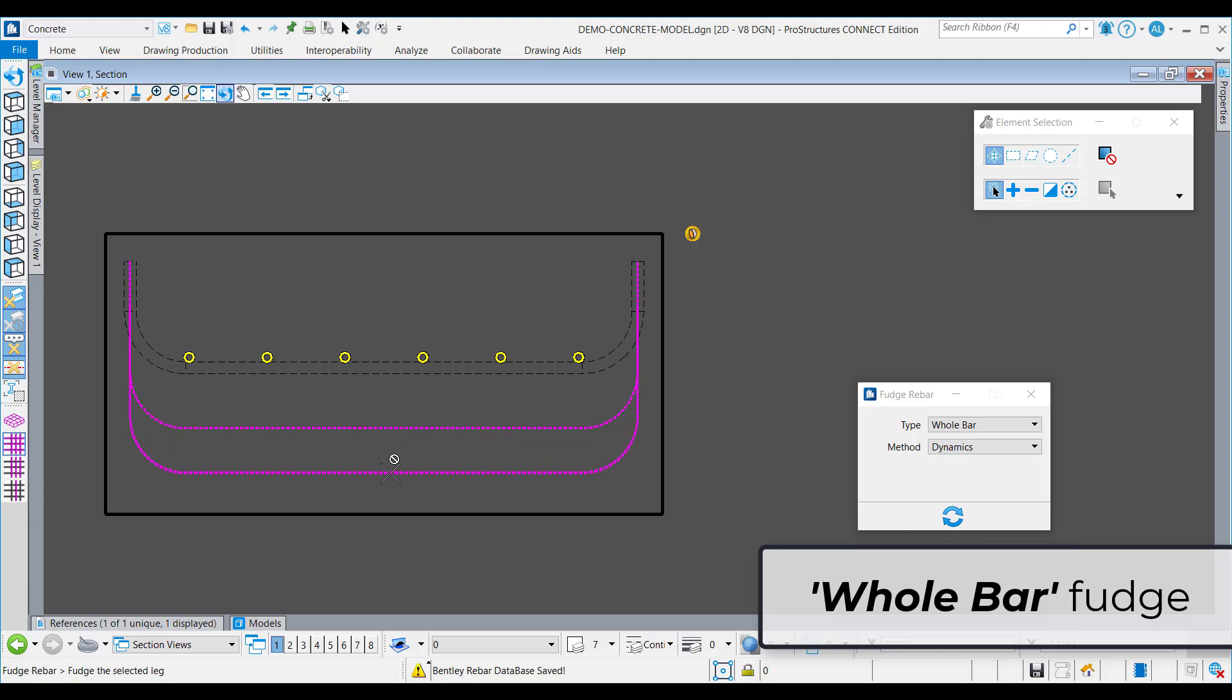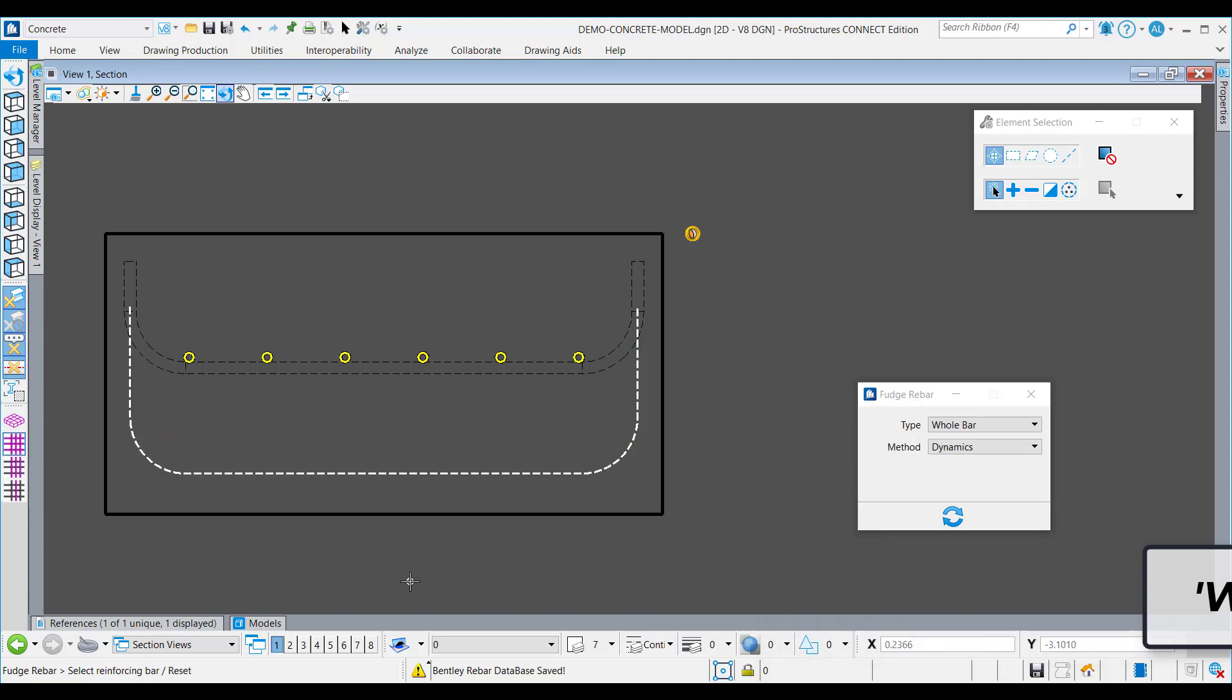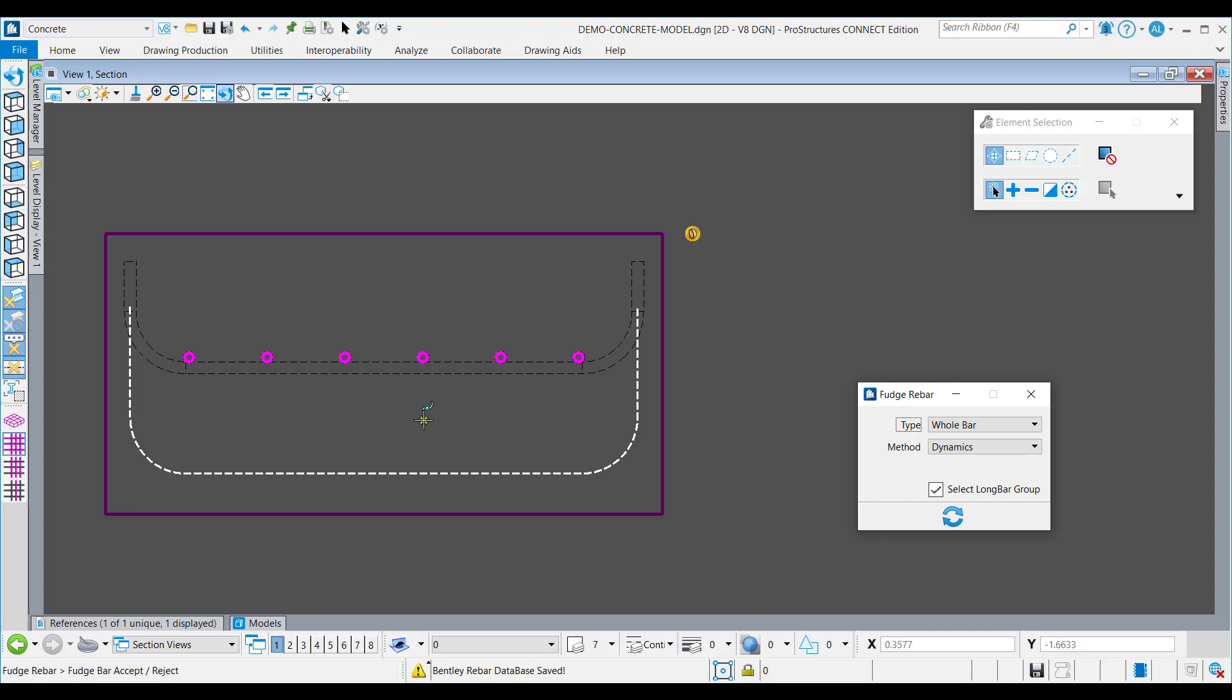Now, longitudinal bars can also be fudged, either choosing them as a single bar or a set of bars.